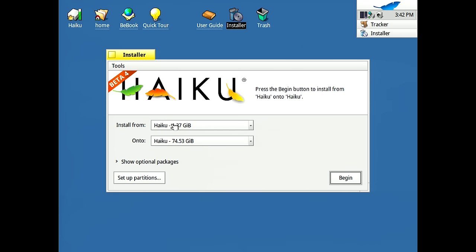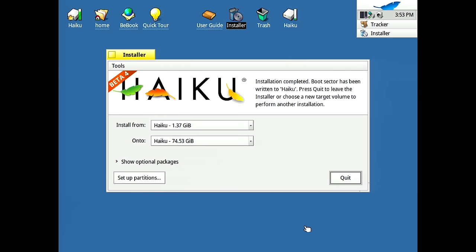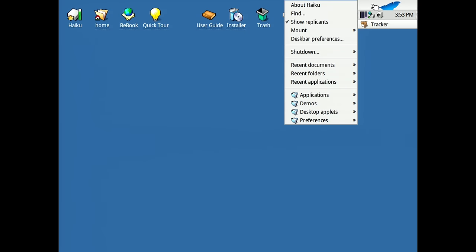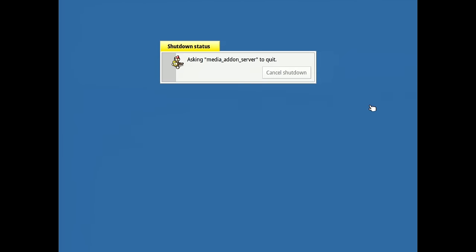We go back into here and we should be able to select Haiku. So we're going to install from Haiku, the disk onto Haiku, the hard drive, and we'll hit begin. And that's all there is to it. We'll let it do its thing. And we're done. So we're just going to quit out of the installer and we'll go up here to the Haiku menu and go to shutdown. We'll restart the system.